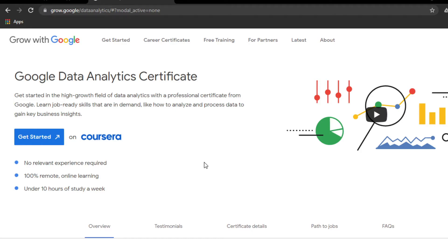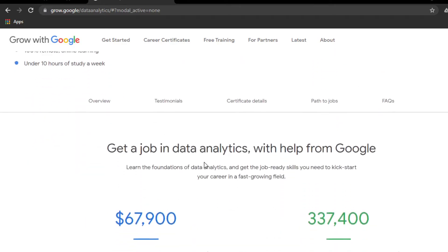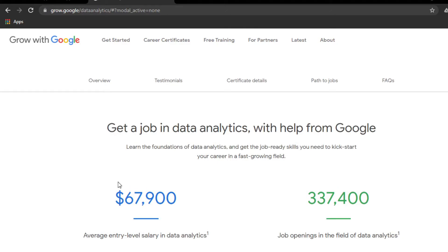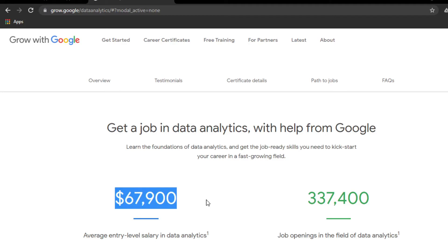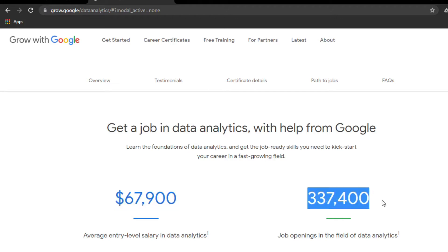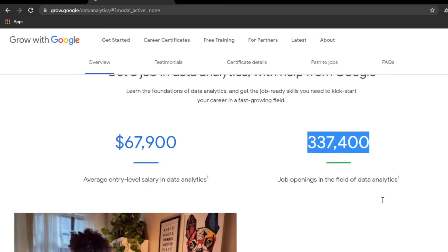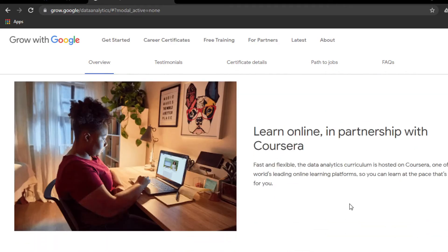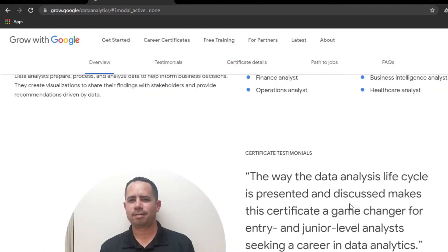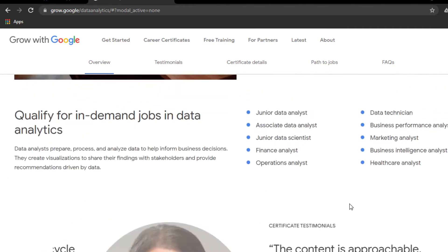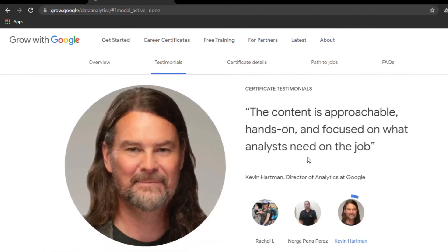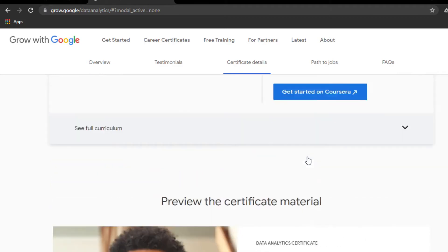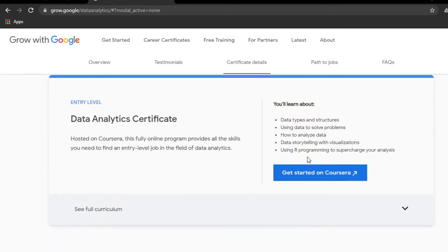Let me show you this certificate. IT, Project Management, and all are available in Coursera. Let me show the scope and high demand of Data Analytics. The annual package of a data analyst is $67,900 and the job opportunities available in the US is 337,400. Now you can see what scope it's having. Here are the skills you will get after completion of the certificate.